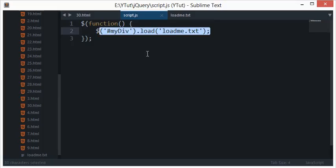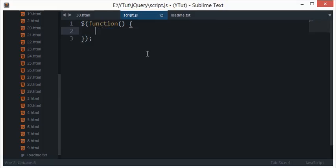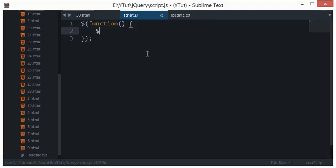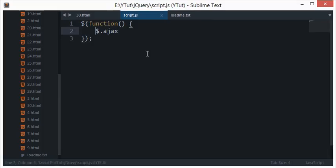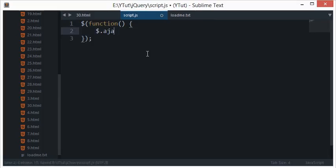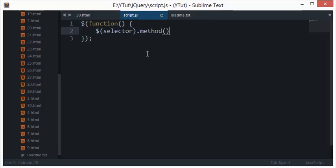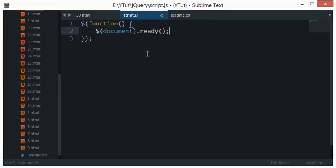Move the code from the previous tutorial and type dollar sign dot Ajax. Now this looks odd because from the start what we've been doing is mainly either dollar some selector dot method, or directly calling a function like document dot ready. But this time I'm doing dollar dot Ajax.